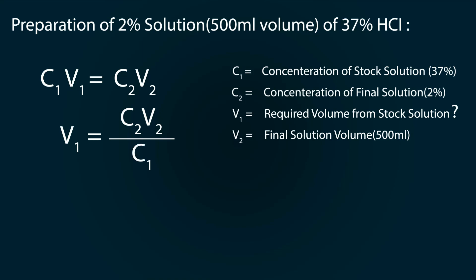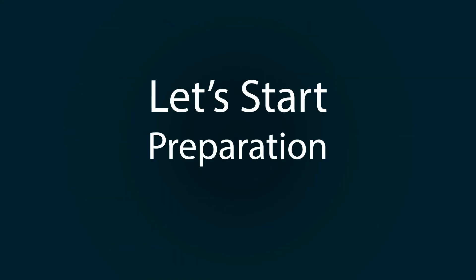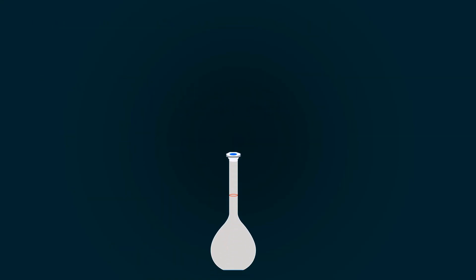Now let's put our values as 2 multiplied by 500 milliliters divided by 37, and you will get V1 equals 27.03 milliliters which is our required value. Now let's start our preparation.